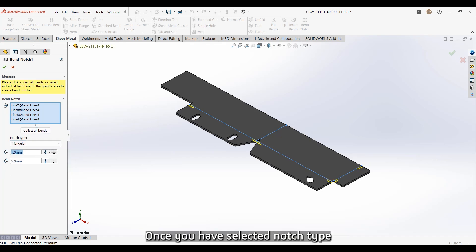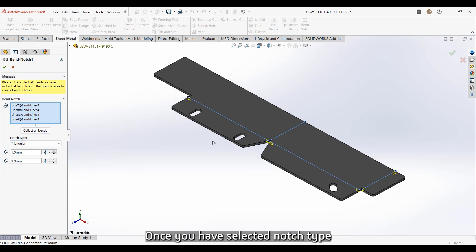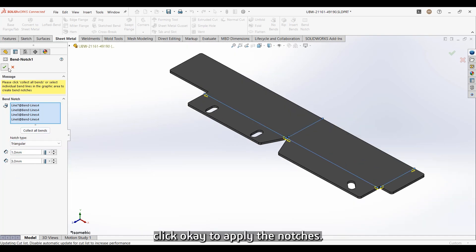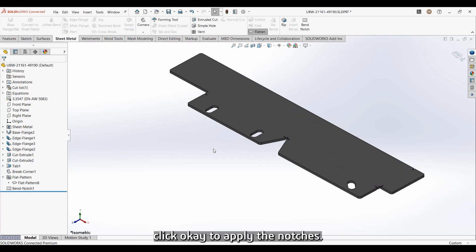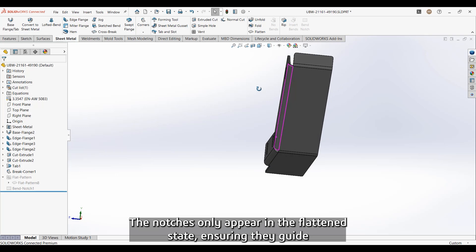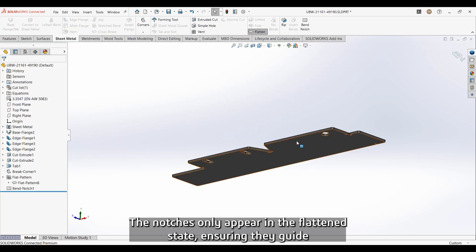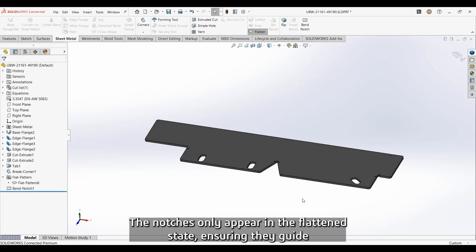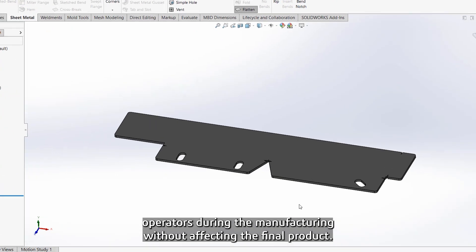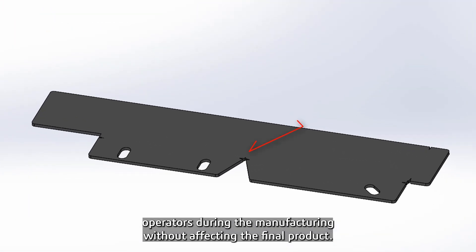Once you have selected the notch type, click OK to apply the notches. The notches only appear in the flattened state, ensuring they guide operators during manufacturing without affecting the final product.